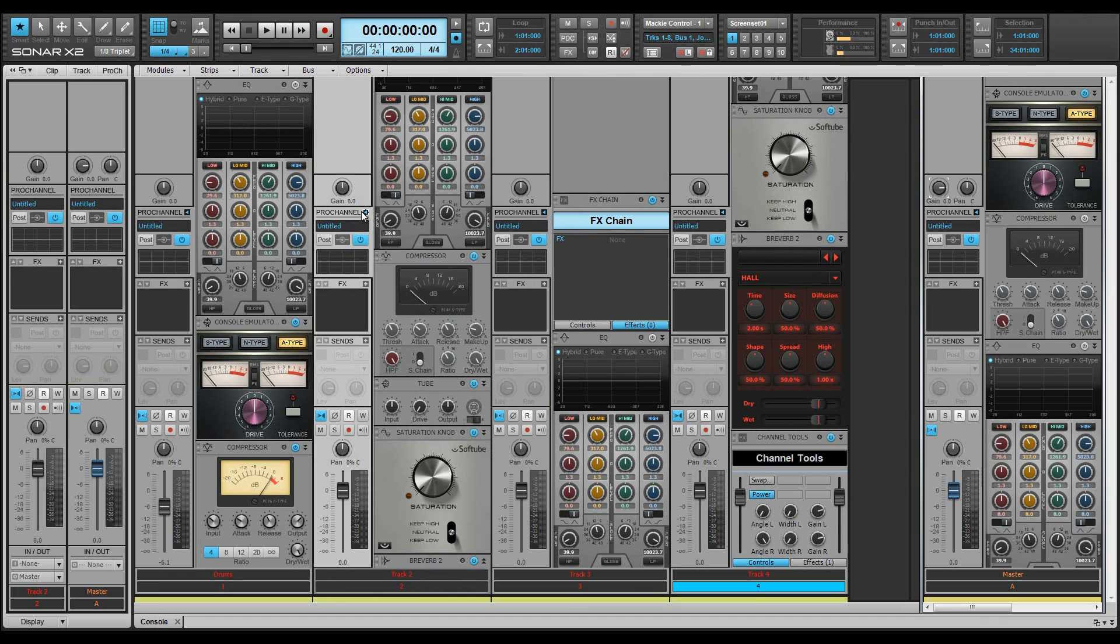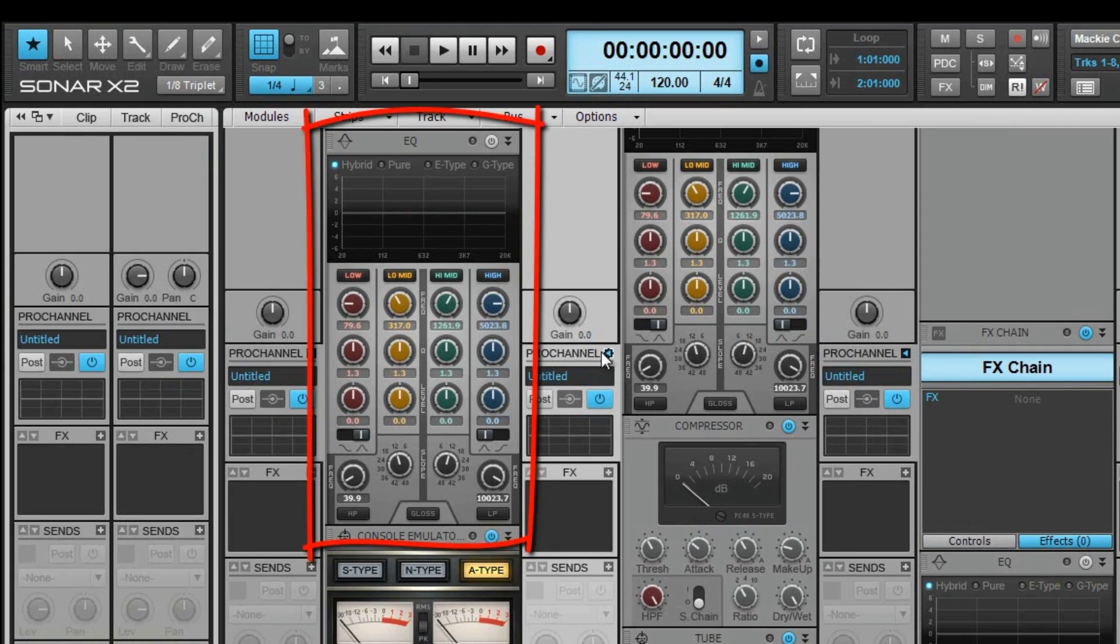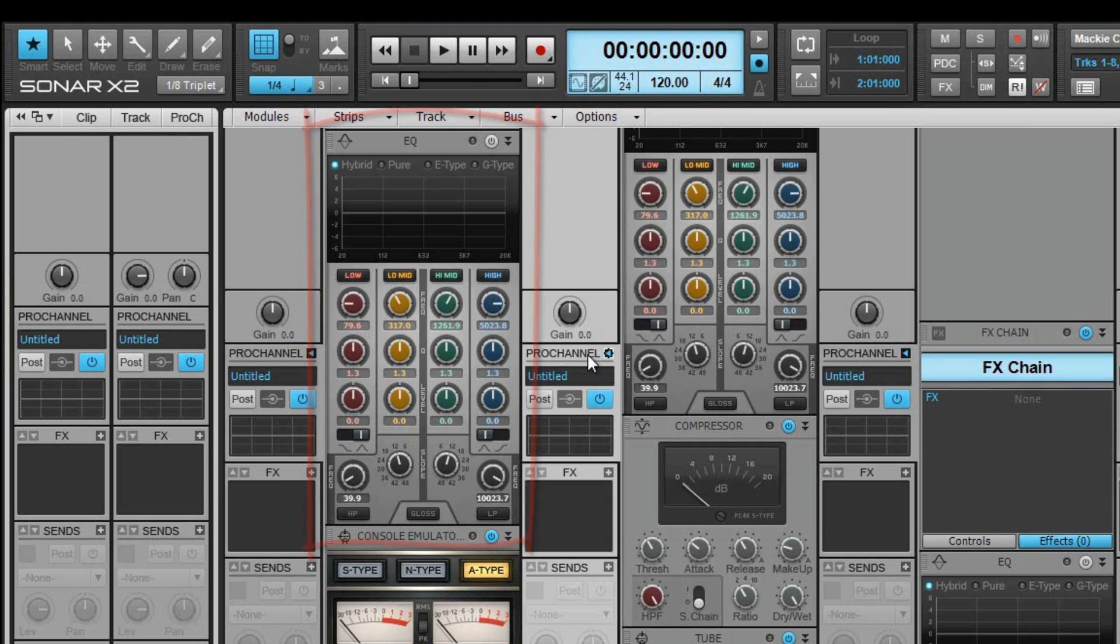The Pro Channel consists of one or more modules. The Quad Curve EQ module is permanent, so it cannot be removed from Pro Channel. Several Pro Channel modules come with X2, and more are available from Cakewalk and third-party developers.